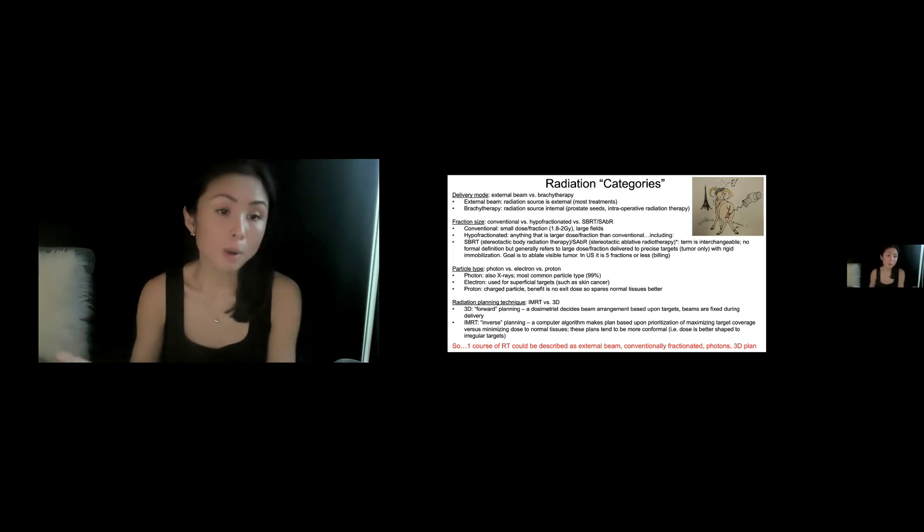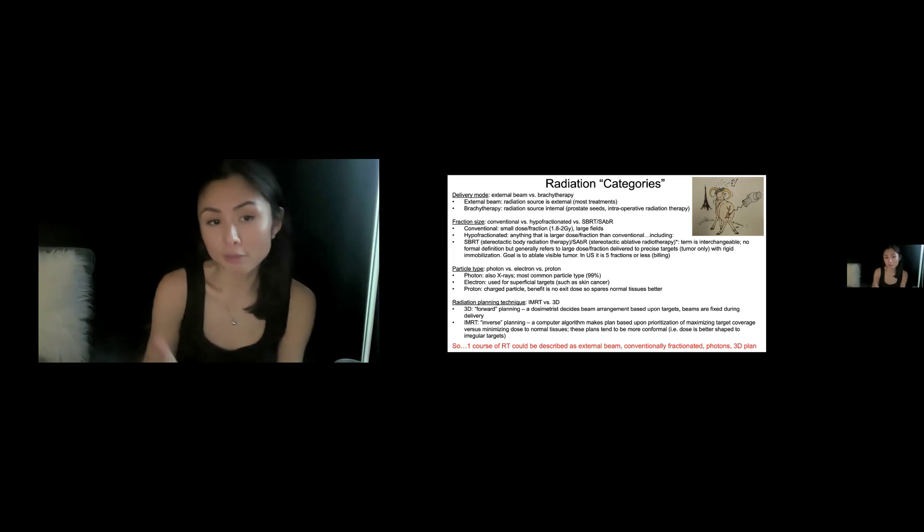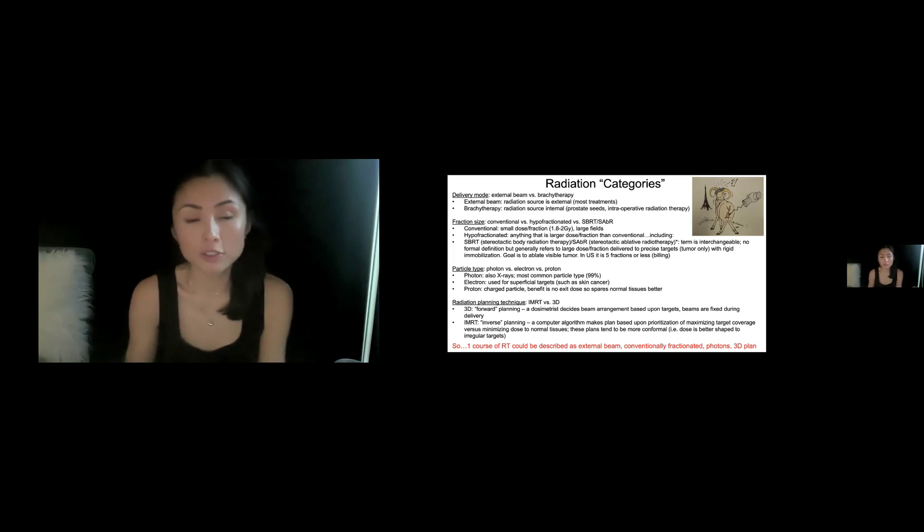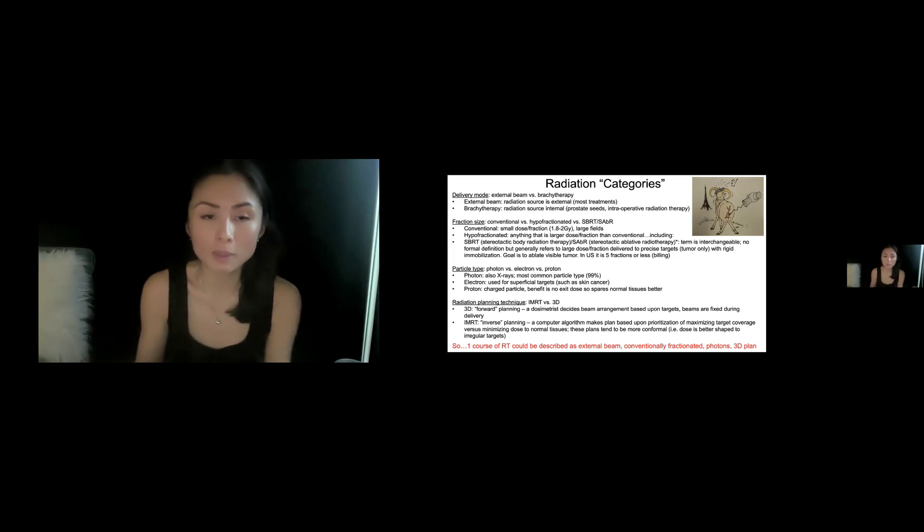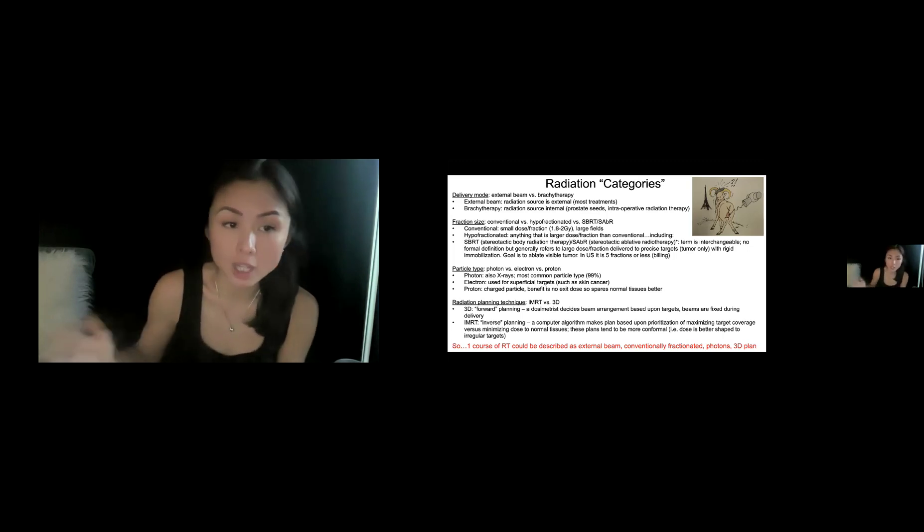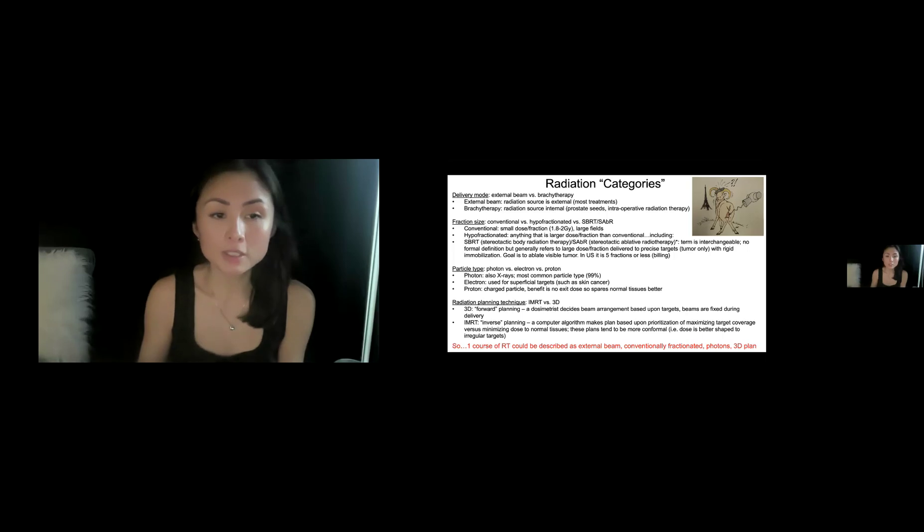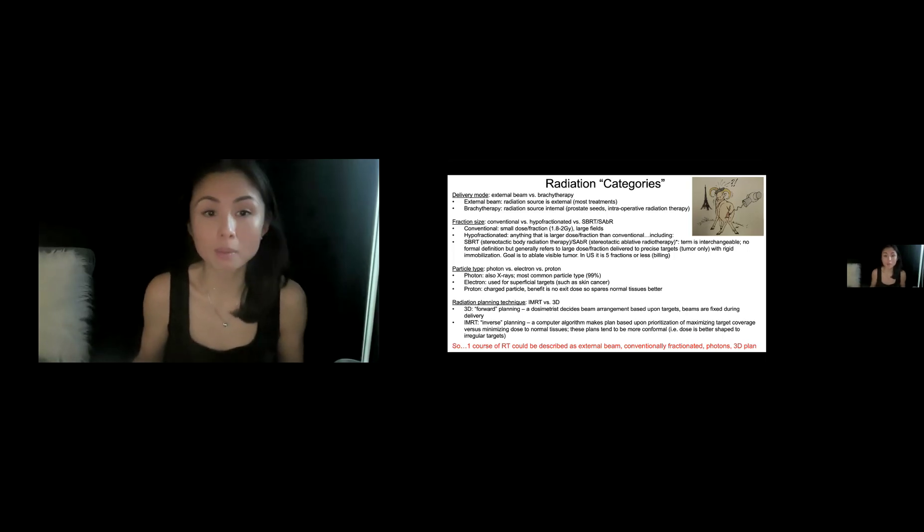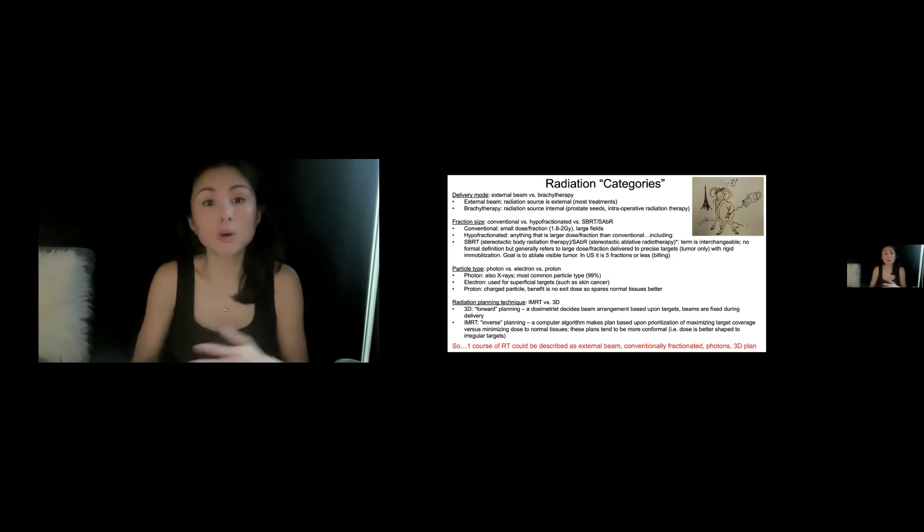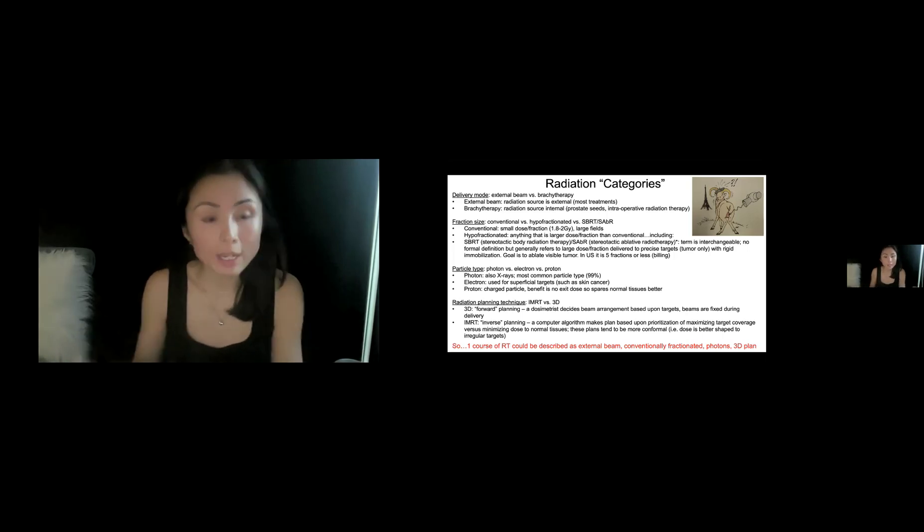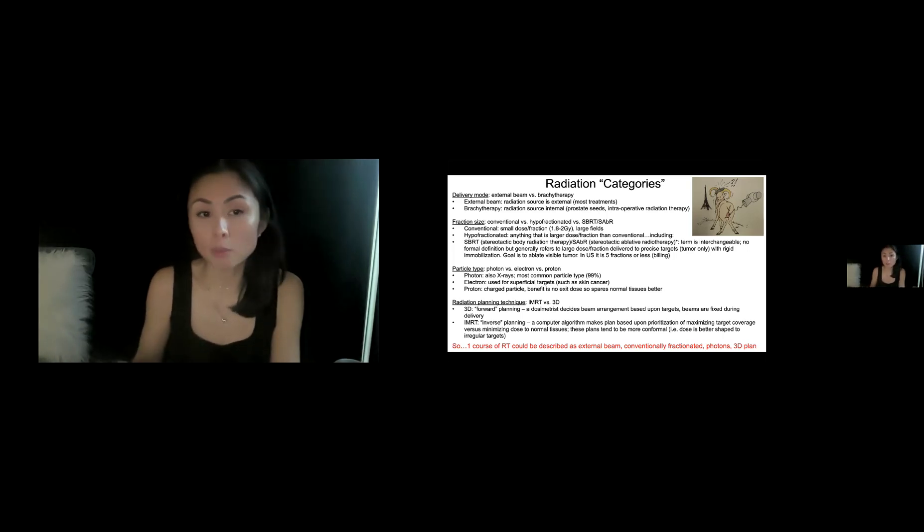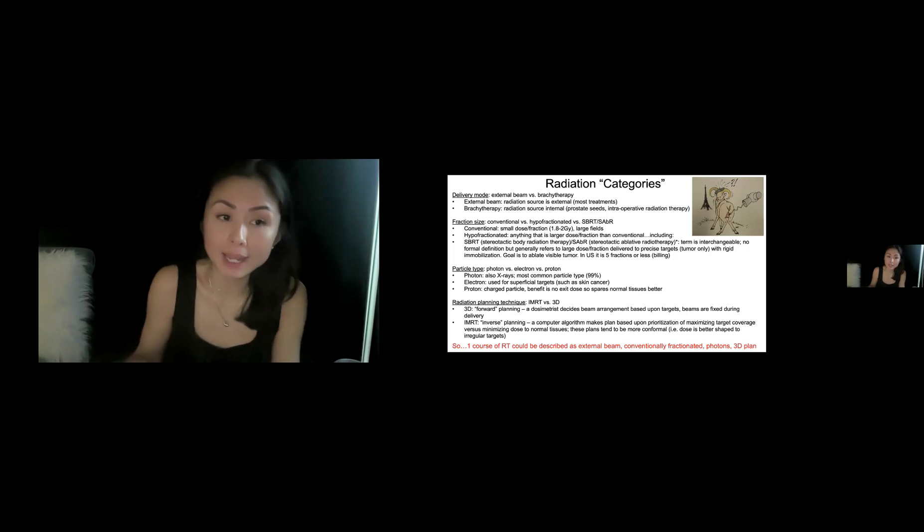Next is particle type. I put here photon, electron versus proton. There are other particle types. Carbon, helium, those are much less common. So the most common is photons, also x-rays. That is the most common particle type. So most radiation is given via photons. Electrons are used for more superficial targets, such as a skin cancer.